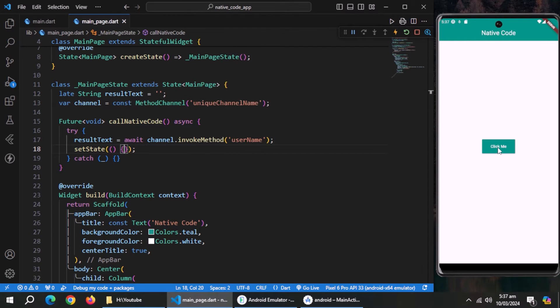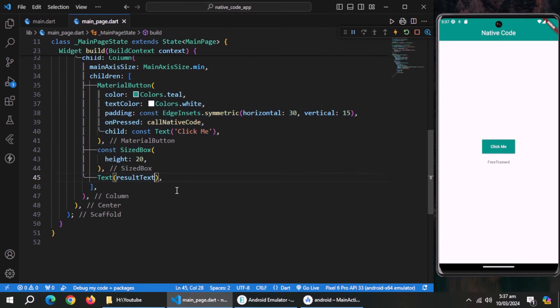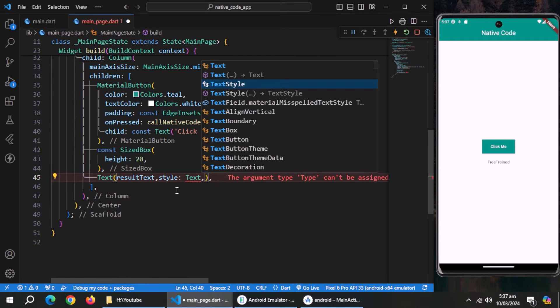App is running. Let's test it now. Text is being displayed which means our code is working perfectly and data is being transmitted successfully.